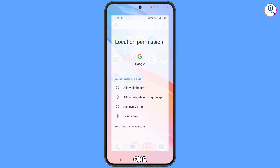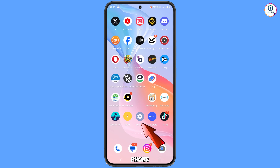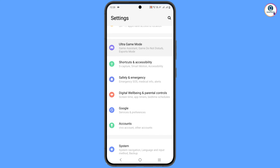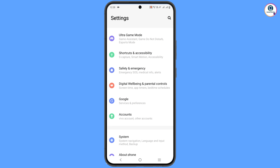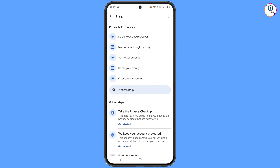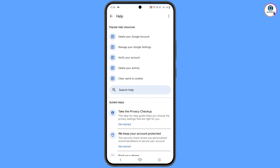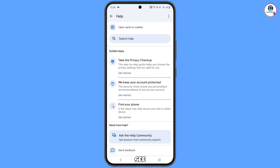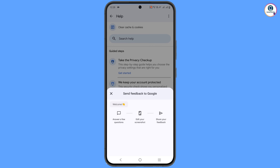Minimize this screen and navigate to the Settings option on your phone. Scroll down, tap on Google, and at the top you will see a Help section. Scroll down to the bottom and you will see 'Need more help? Ask the help community.' Under that, tap on the last option: 'Send feedback'.